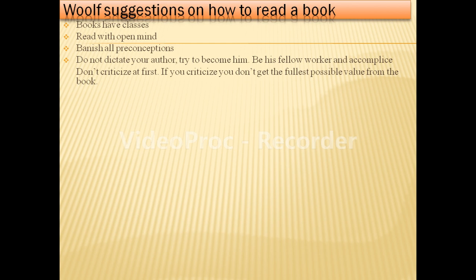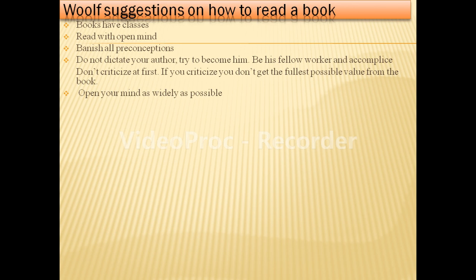Do not criticize first. If you criticize, you don't get the fullest possible value from the book. If you criticize in the beginning, the reader does not get the complete value from the novel. So she advises readers not to criticize before reading the whole book. Open your mind as widely as possible — then only can you see subtle things in the book. The twists and turns can be understood very well, and the more you involve yourself, the more you get from the book.